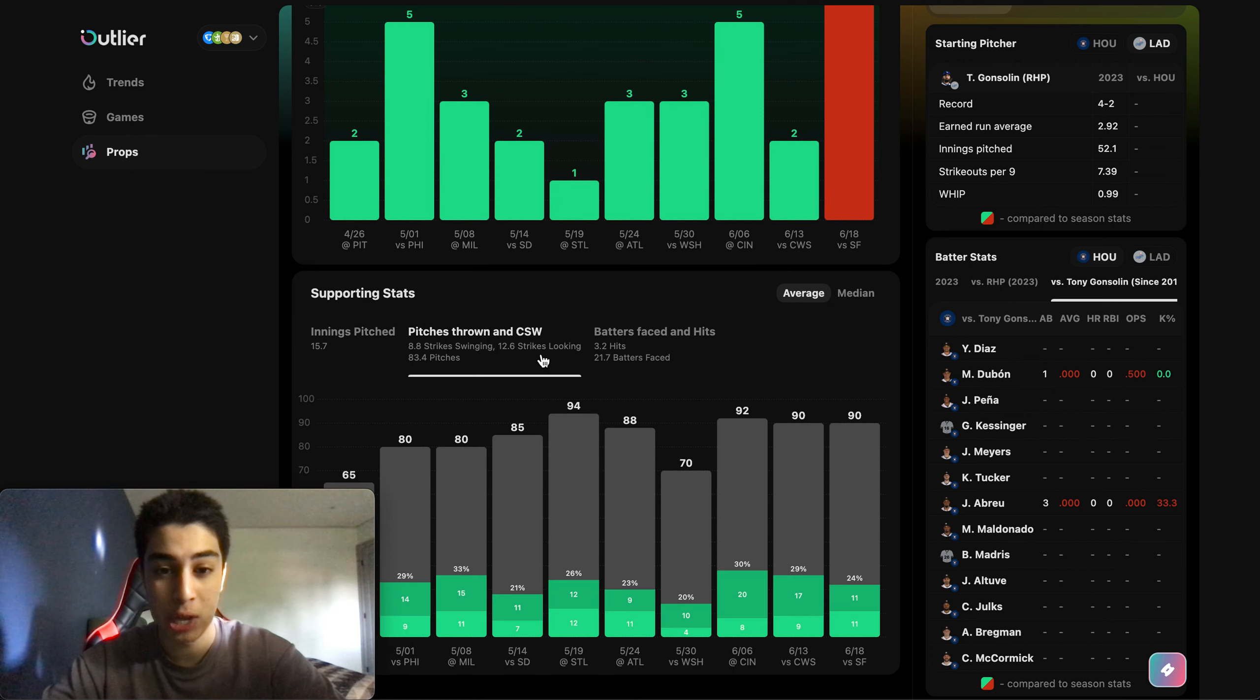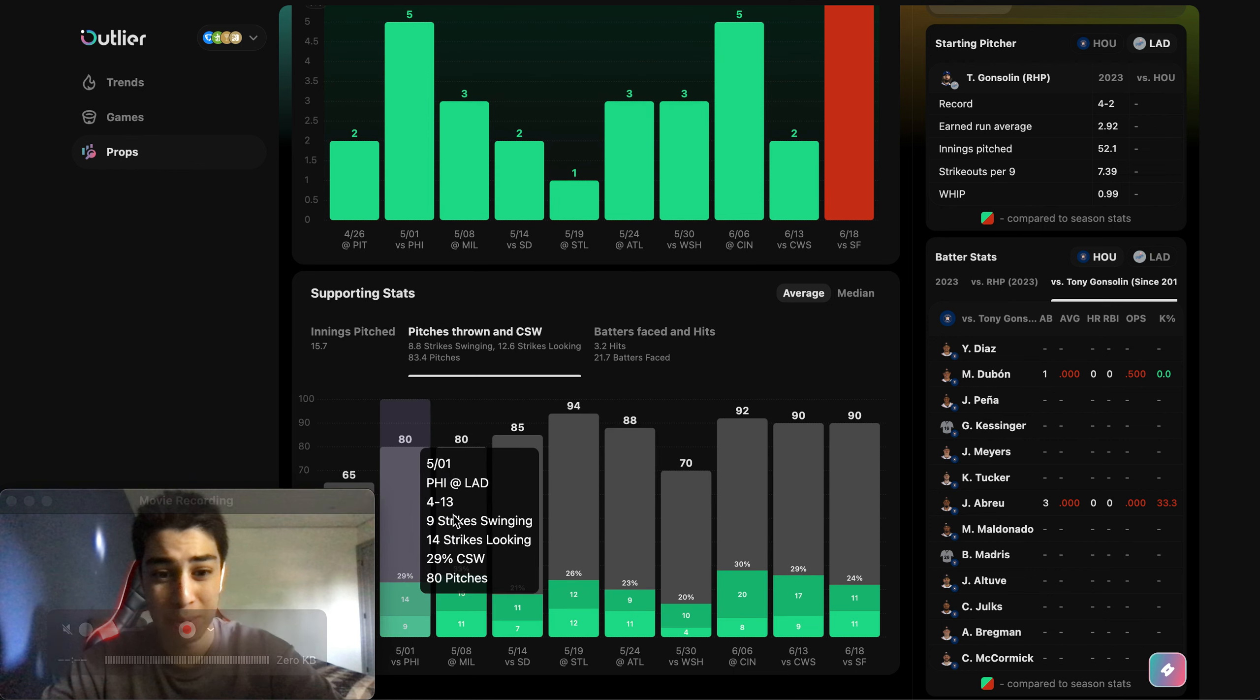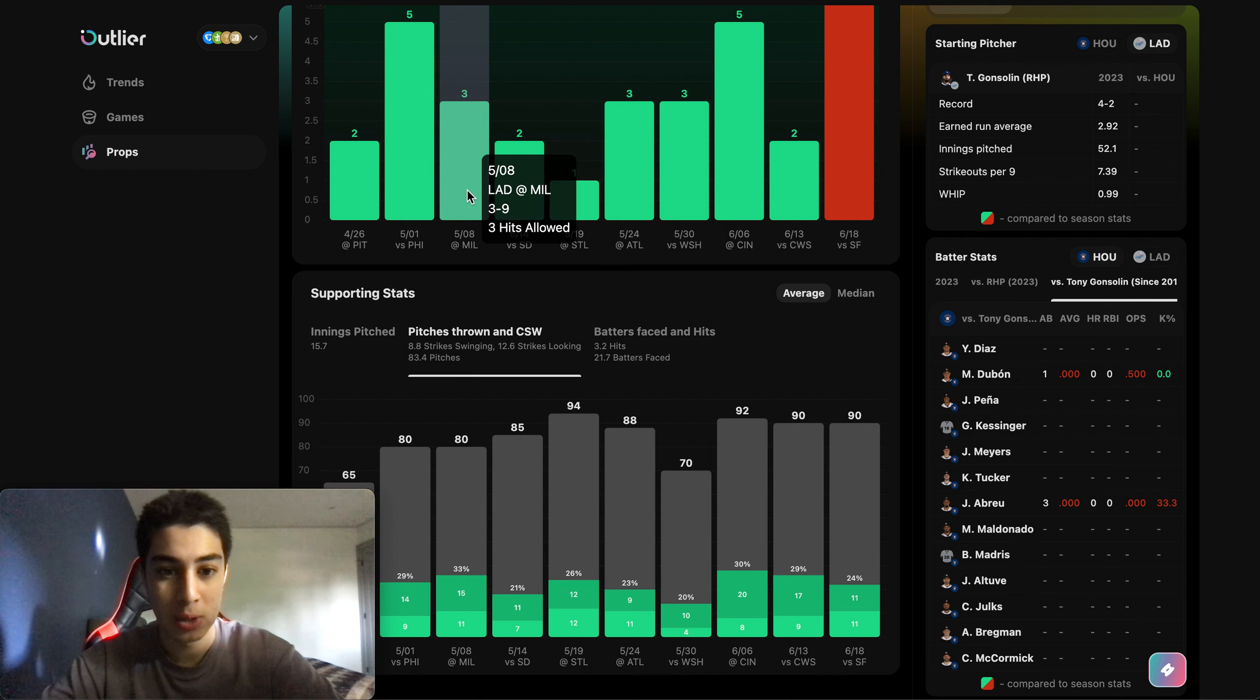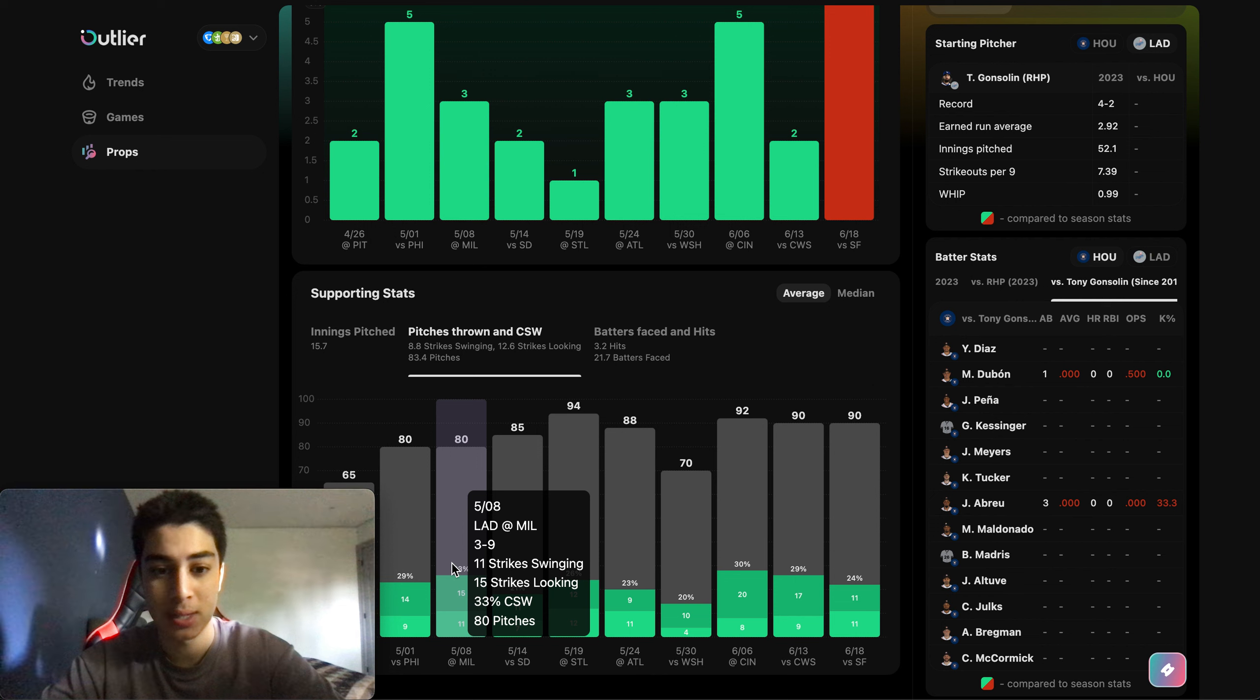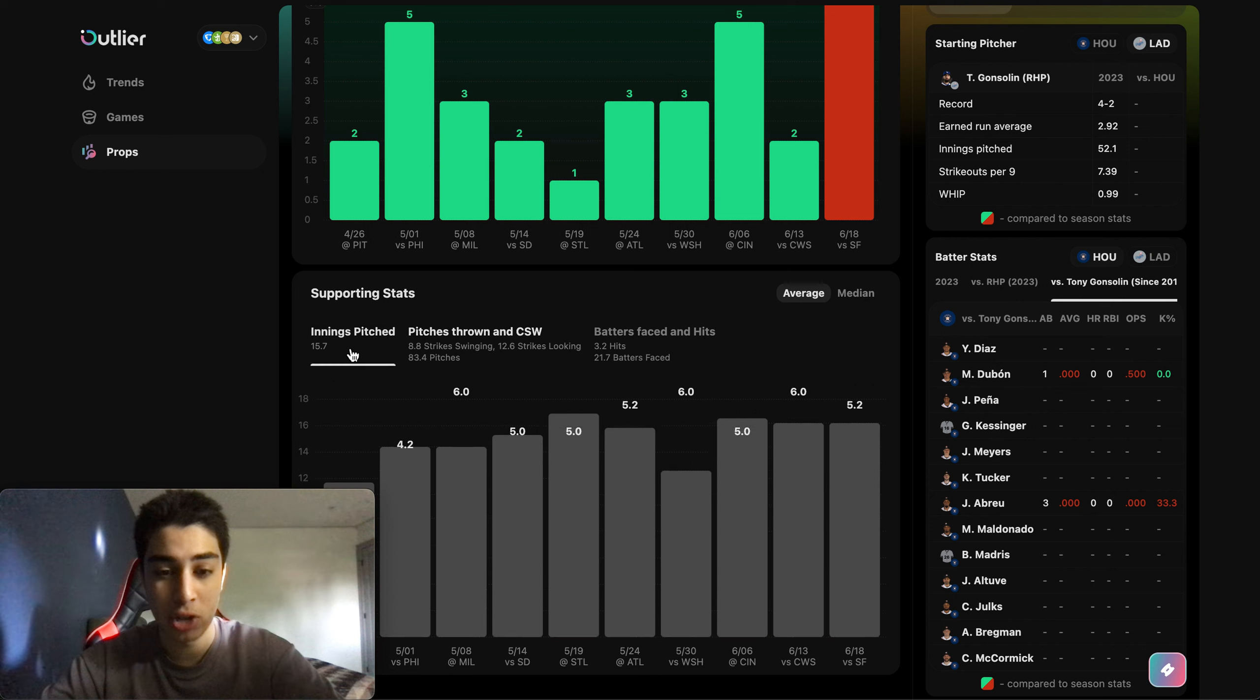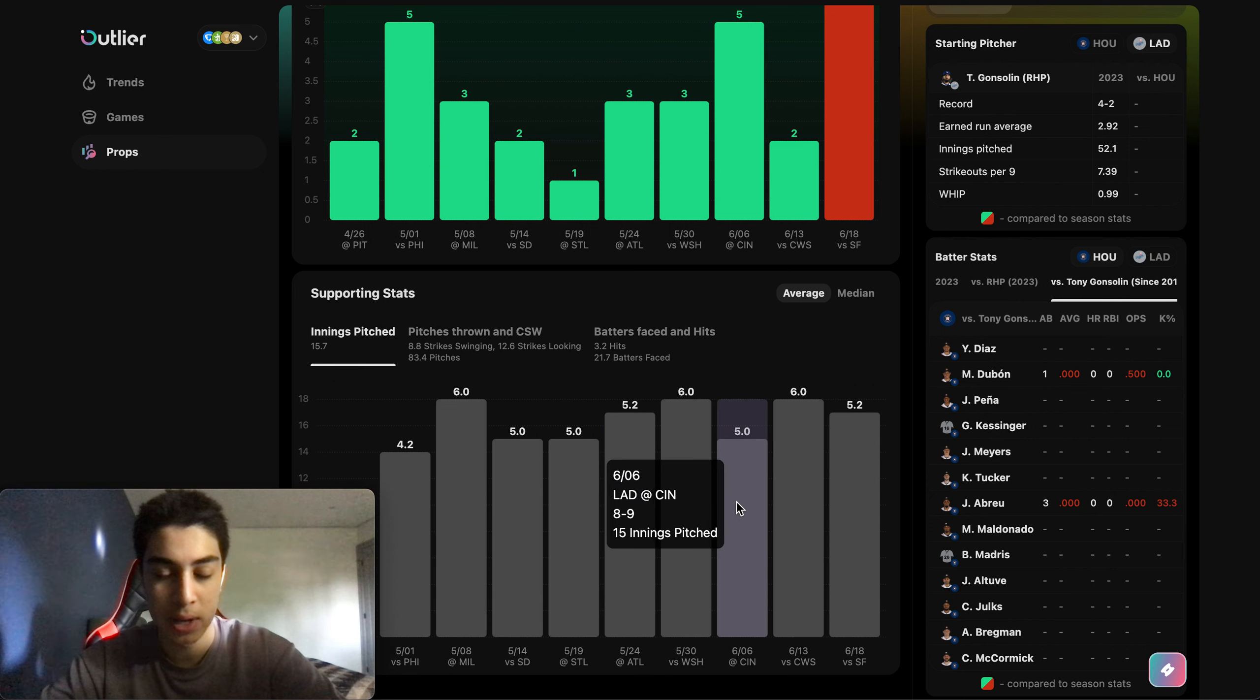One of the other things I like about this is that his pitch count is usually capped around 90, sometimes even 80. Even if he's having a good game, you see this one against Milwaukee, he only had three hits allowed but they stopped him at 80 pitches. It's because they don't want to risk injury with Tony.